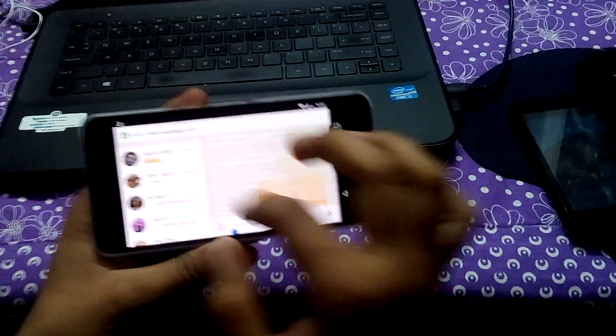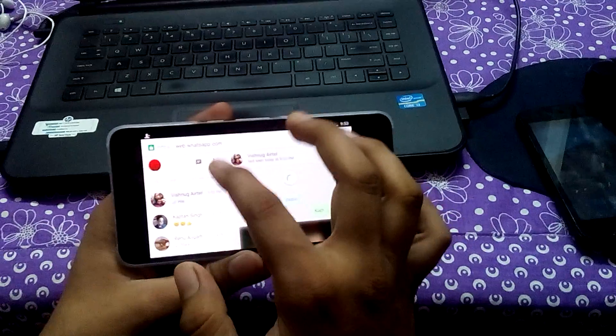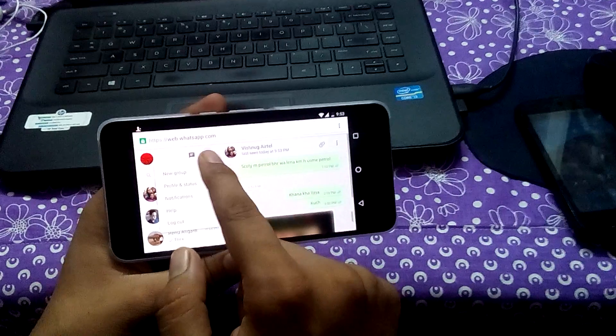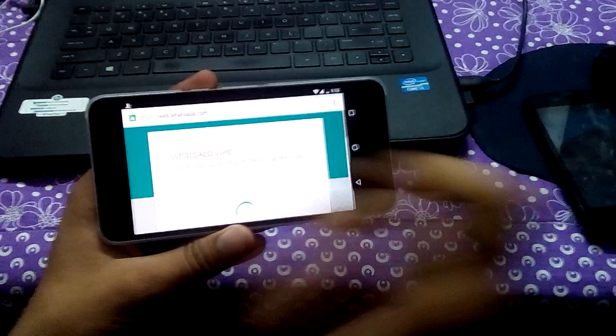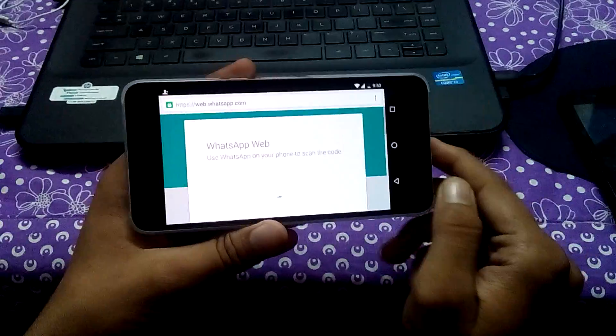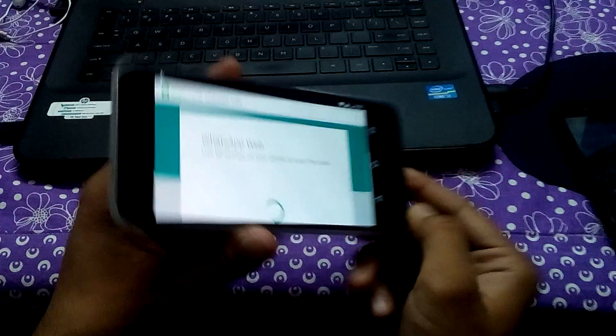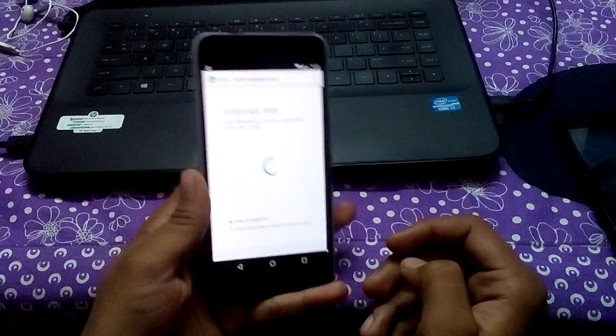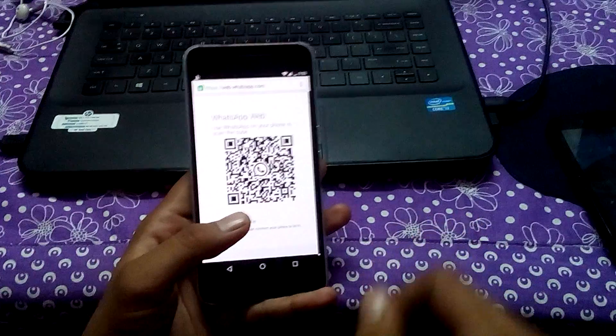After that, if you want to stop using the other phone, you can simply tap here and press logout. That's it — you have successfully logged out from WhatsApp. This is Somesh Chaudhary. Stay tuned to this channel. Thank you.